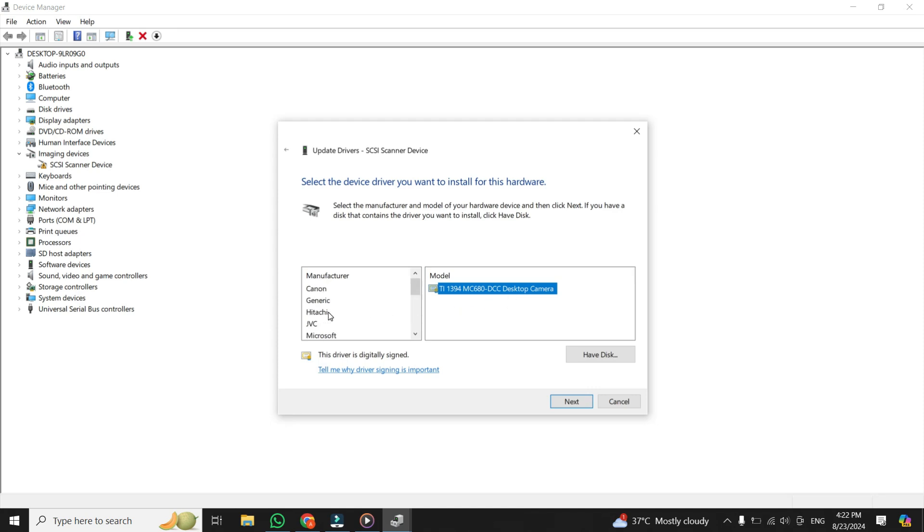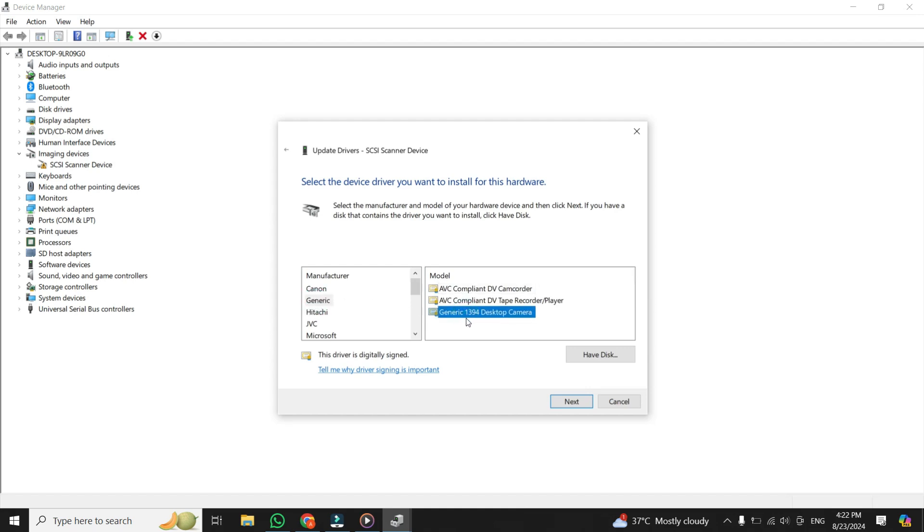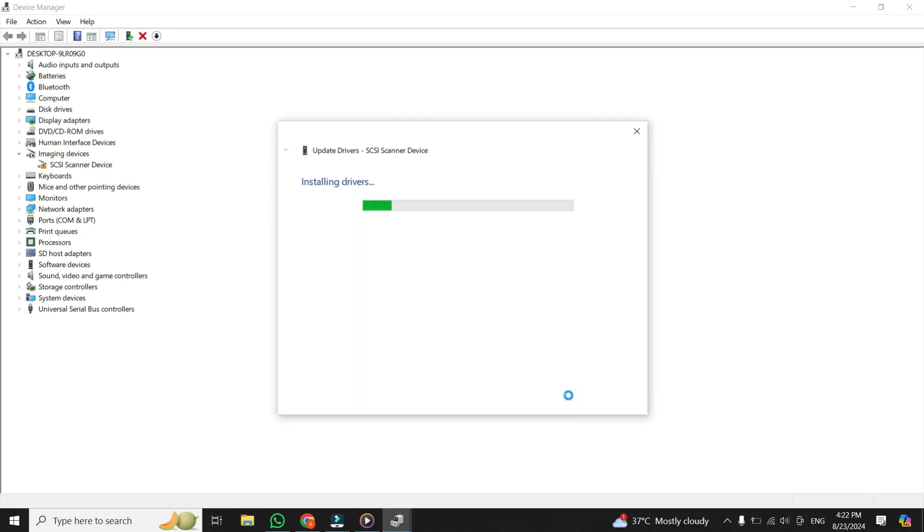But in my case, I will select Generic and just select this model, that is Generic 1394 Desktop Camera. Once you select it, click on Next.